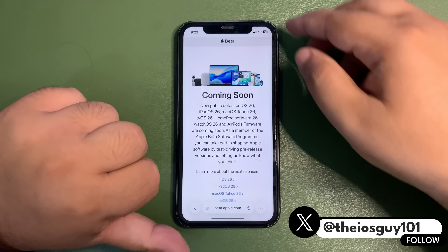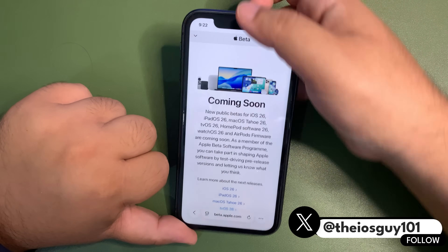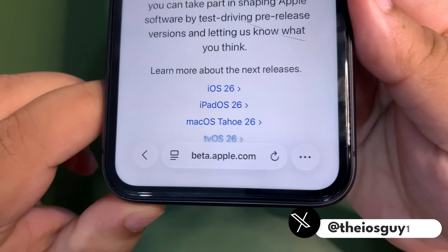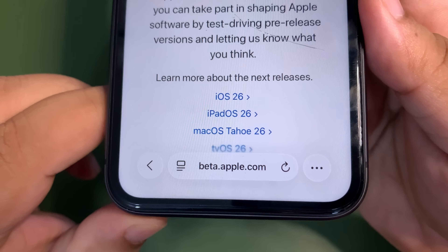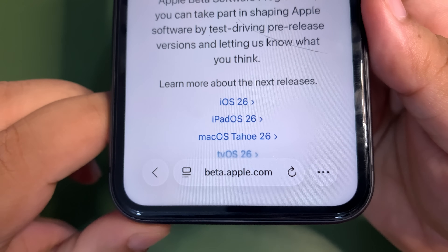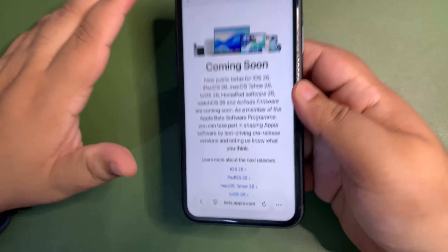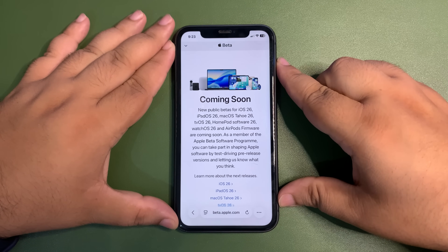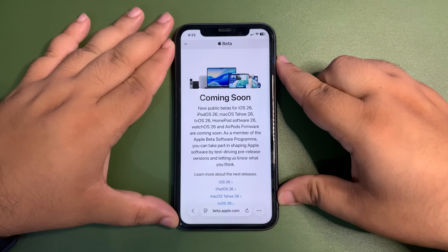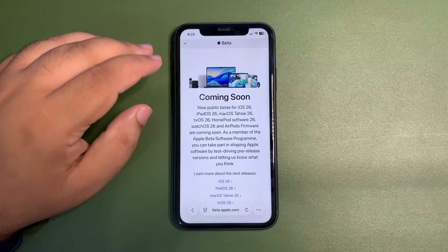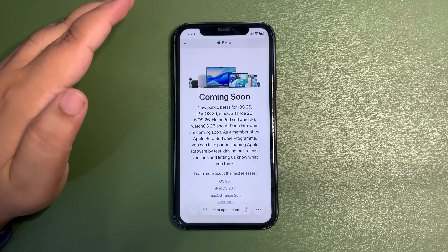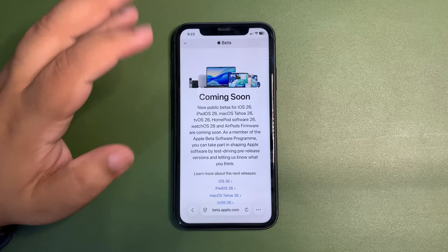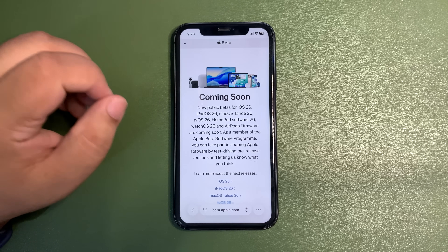The website we need to go to is beta.apple.com. As you can see, beta.apple.com — this is the page that you will see. It is still saying 'coming soon' because we are still expecting beta 1 to come out in a couple of hours.